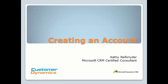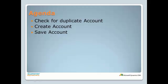This is Kathy Reifsteiner, a Microsoft CRM Certified Consultant with Customer Dynamics. Accounts and contacts are the foundation of your CRM system. Accounts contain information about companies, whereas contacts contain information about employees that work for those companies. This video will demonstrate how to create an account in CRM.